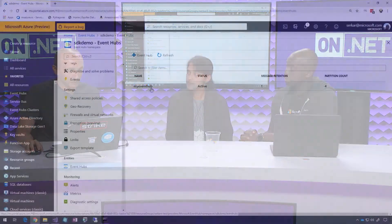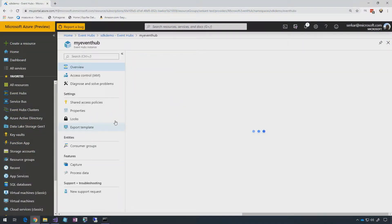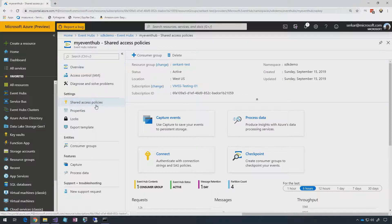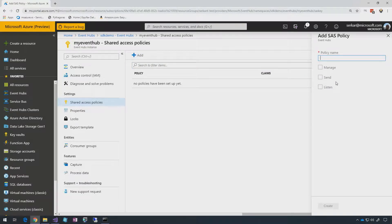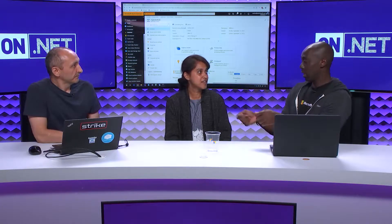You can also go to each Event Hub and on the Event Hub tab you have the same sort of experience — you can go to shared access policies. Here, you don't have a default policy because at the namespace level the default policy applies to the event hubs underlying the namespace. At the entity level you can create manage, sender, or listen claim policies, and this will be per event hub.